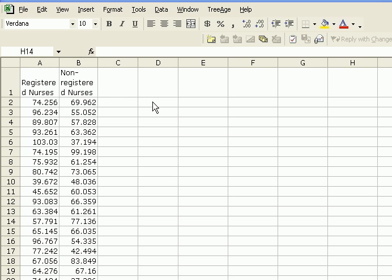In this case, as I mentioned, we have 32 registered nurses and 34 non-registered nurses, so because both samples are larger than 30, we can assume they're large enough and substitute our sample variance for population variance, and therefore run a Z-test that assumes that the population variances are known.